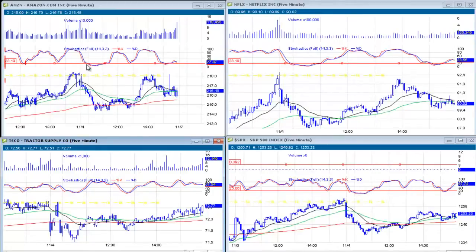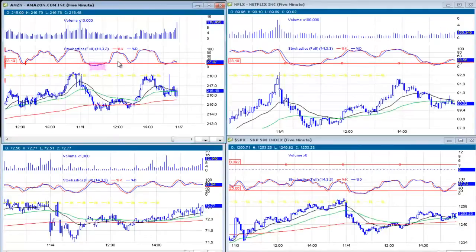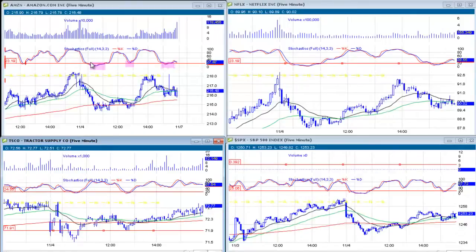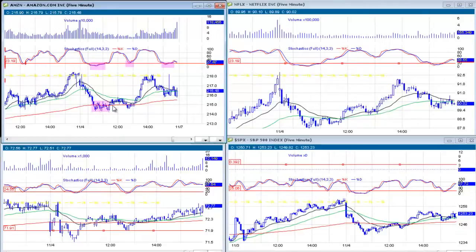We're watching the full stochastic 14/3/3 and you can see it sometimes has a nice wave to it. Amazon is a good stock to day trade — there are a lot of day traders in it. Each time we got back into an oversold level, I usually draw a line at the 20 mark. If I see that line crossing underneath it, I know I'm probably getting a better pullback.